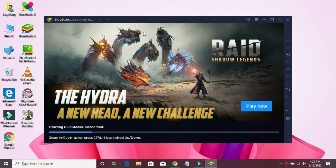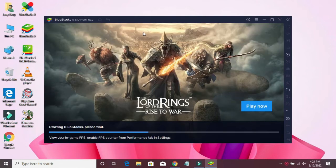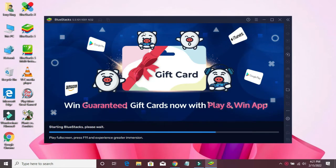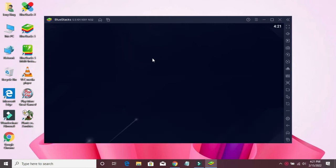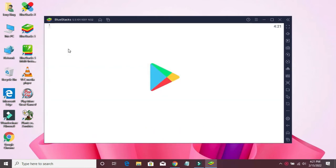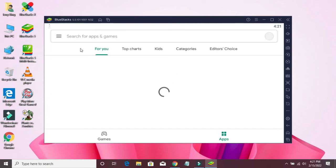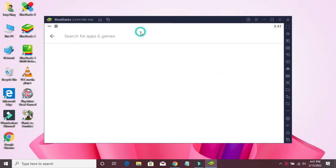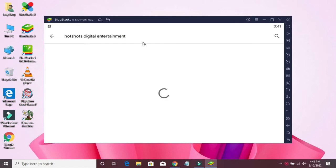Wait a little. Go to the Play Store and find the name of your software, find it here.